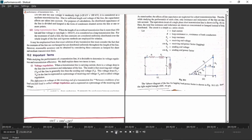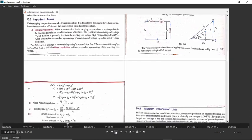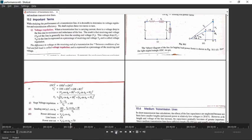We will find out the voltage regulation for the short transmission line. Considering the phasor diagram, we apply Pythagoras theorem: OC² = OD² + DC². What is OD? OD is OE plus ED. What is DC? DC is DB plus BC.